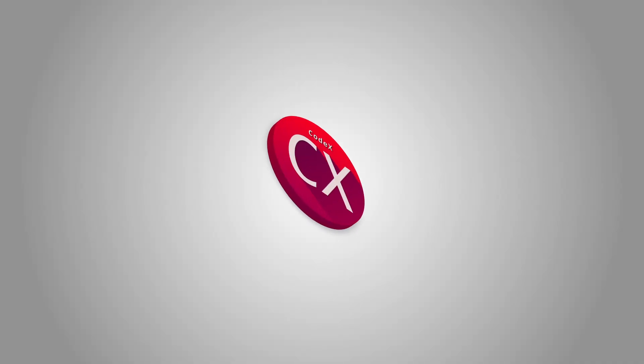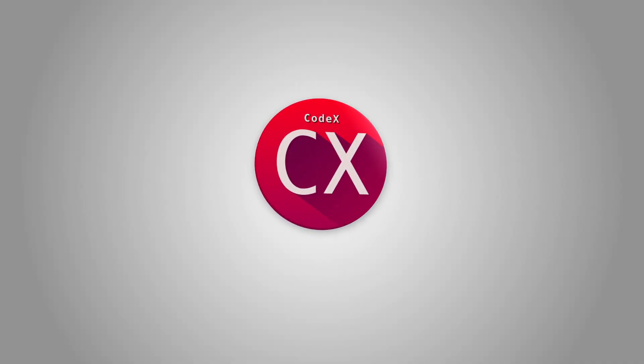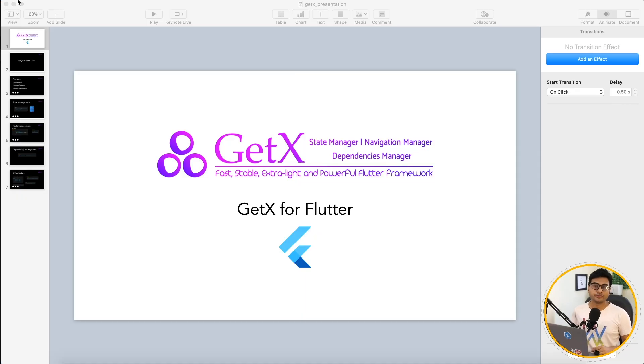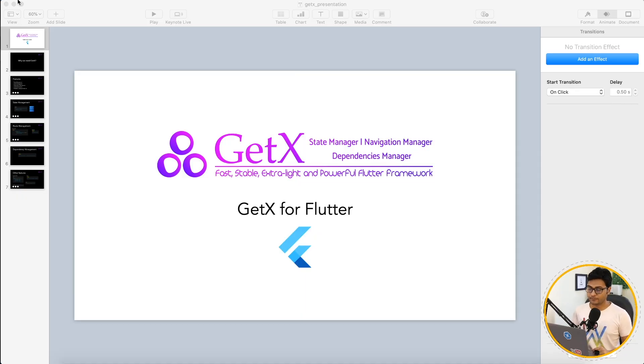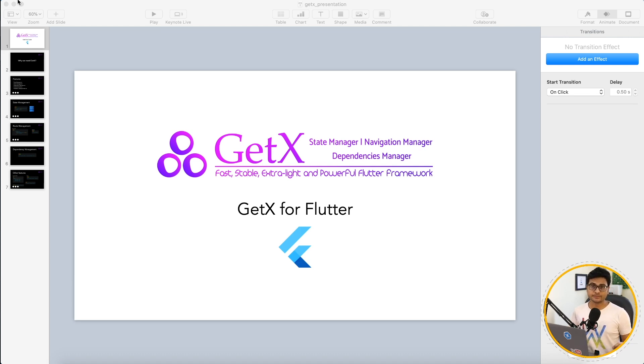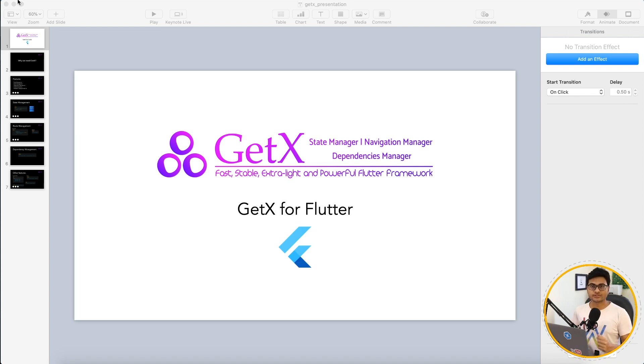So let's begin today's video right after this intro. All right, so we have heard a lot about GetX in recent time. People are saying this is the best package for state management. Some people are saying it's very simple, it's very easy to use.